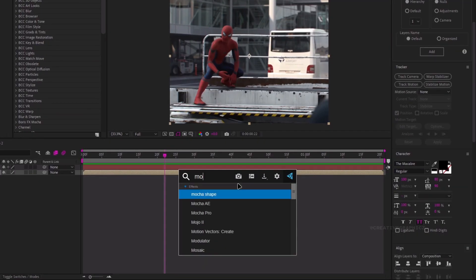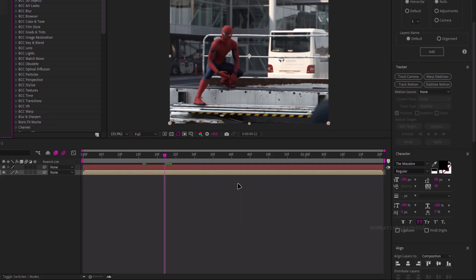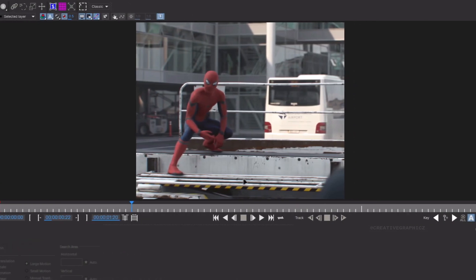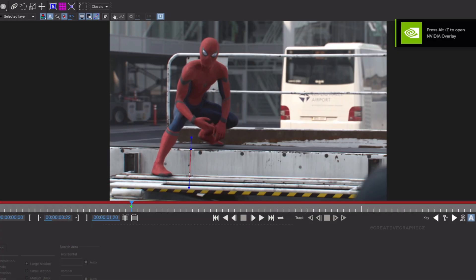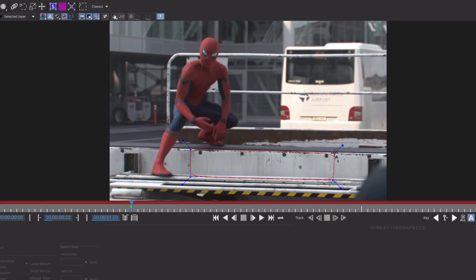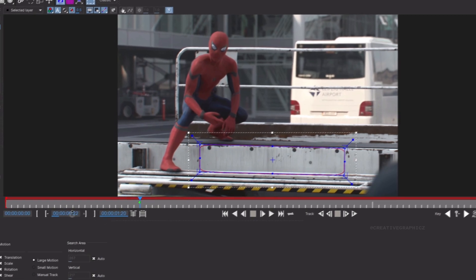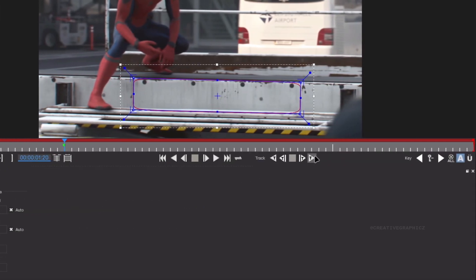Select the layer and add Mocha AE. Also if you have Mocha Pro, you can use Mocha Pro instead. So here I use Mocha AE, then launch the Mocha UI. We need to draw the selection — select the drawing tool and draw the area that you want to track. Then enable Show Surface Tracking and adjust it. After that go to the Track section, enable Perspective, and click Start Tracking.